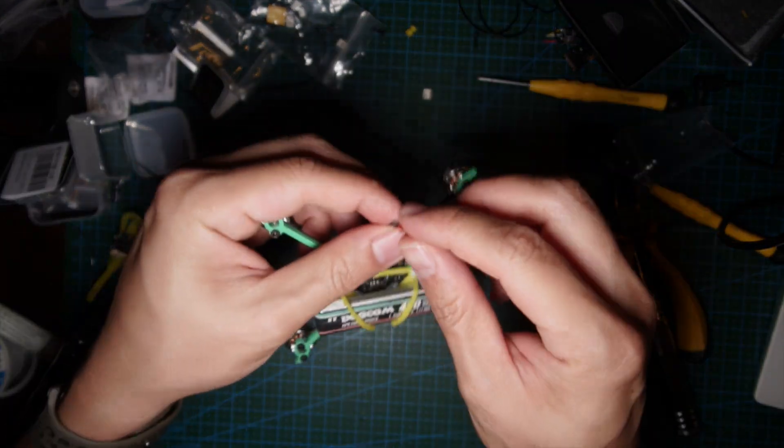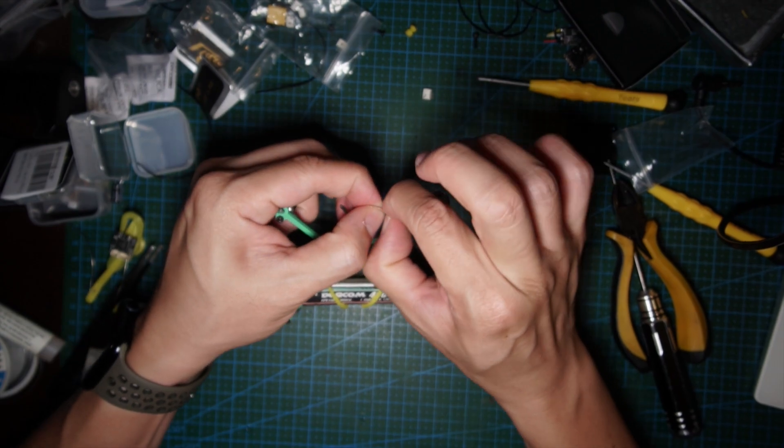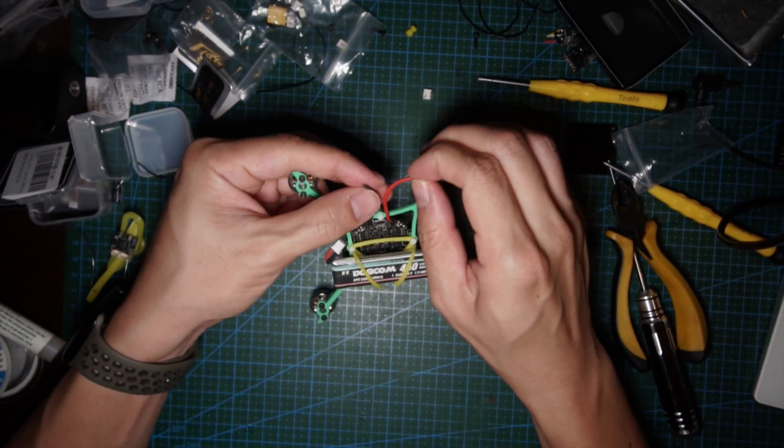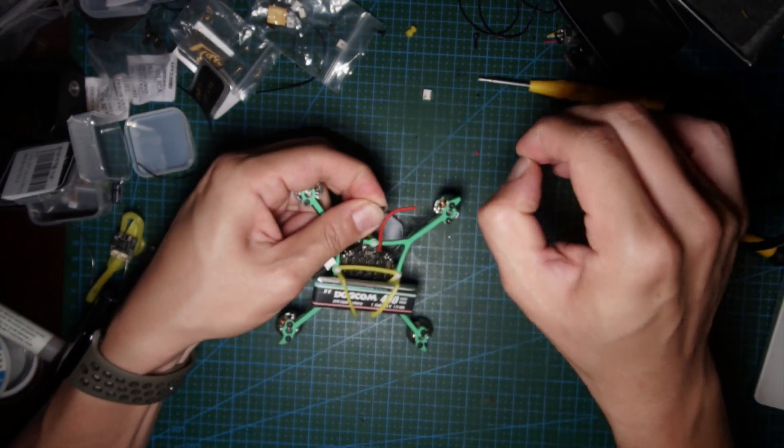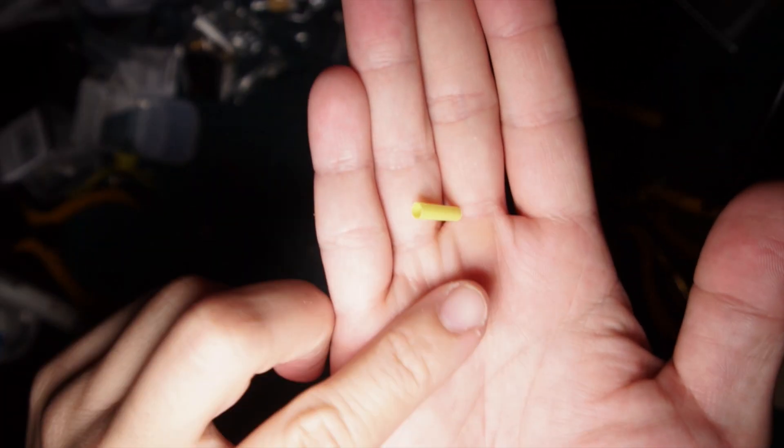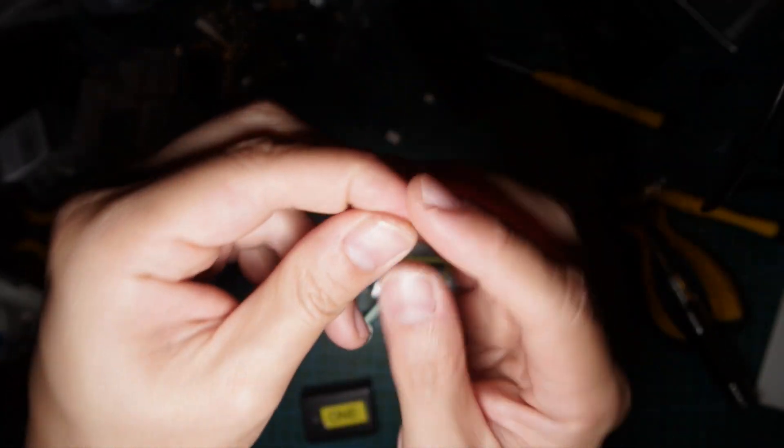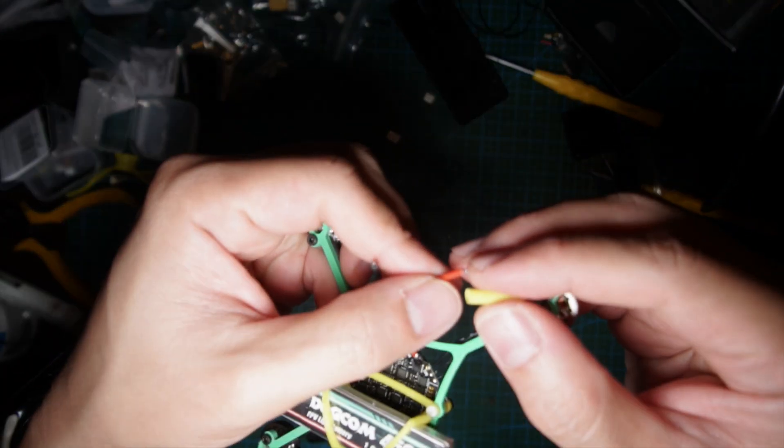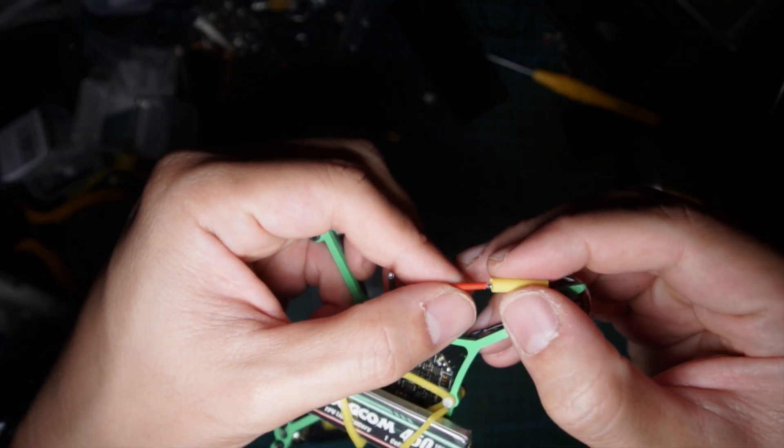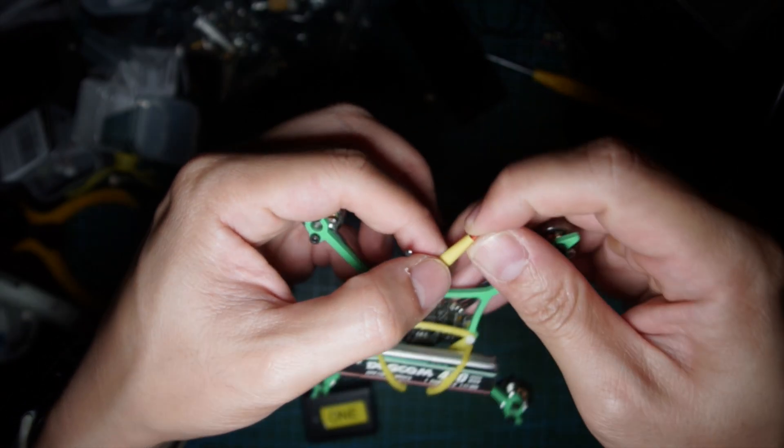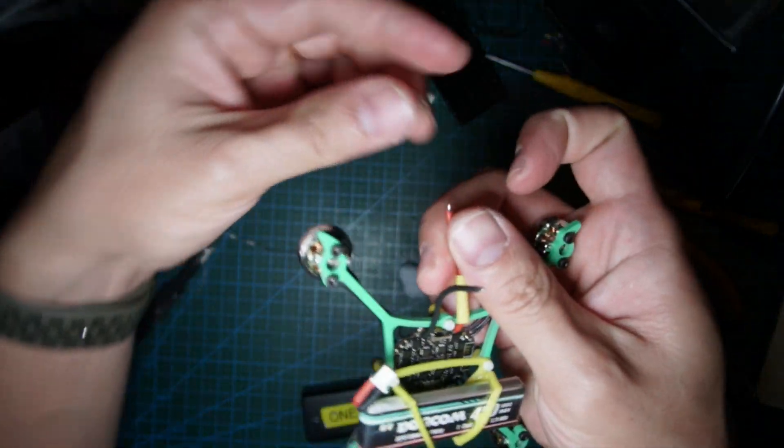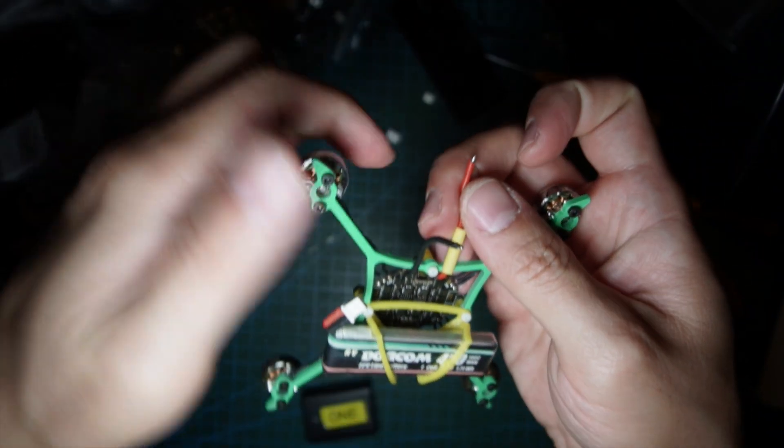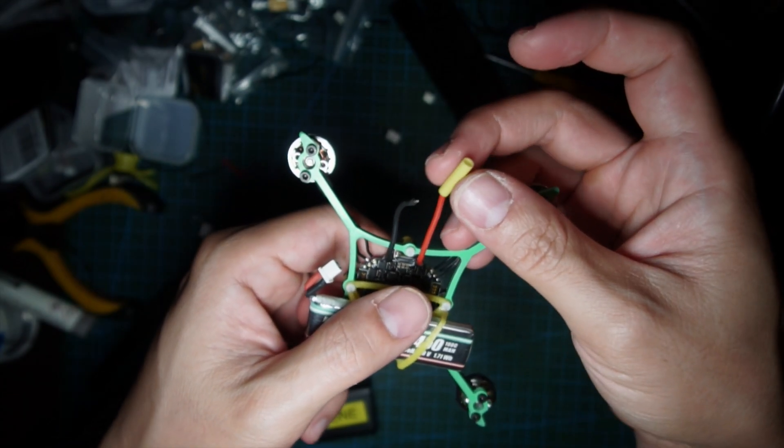I'm going to strip the wires. Get yourself some heat shrink. You're going to put your heat shrink first, then solder them up, and then slide the heat shrink over.